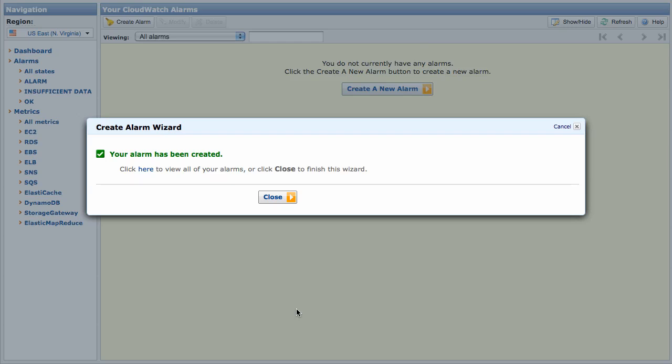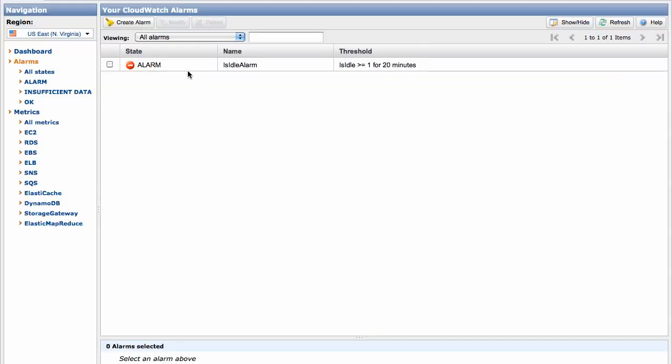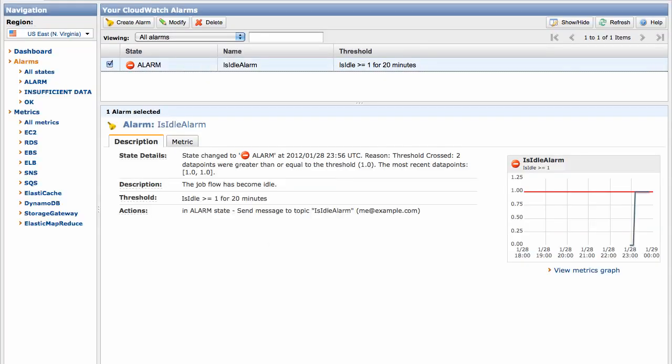Congratulations! You've just created an alarm that will notify you if your job flow is idle for 10 minutes or longer. You can click on the alarm in CloudWatch to view the alarm details. If you want to modify or delete the alarm, you can use the buttons above.